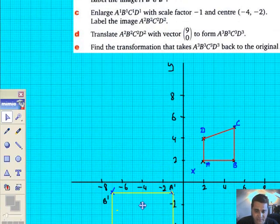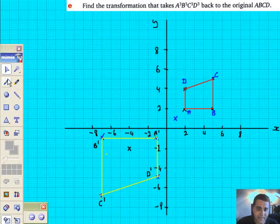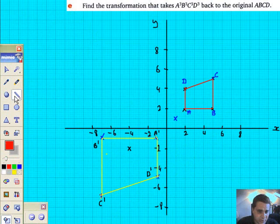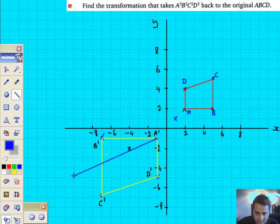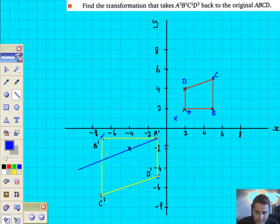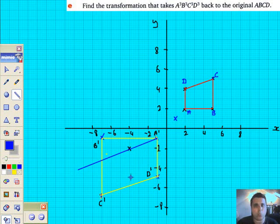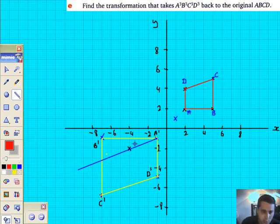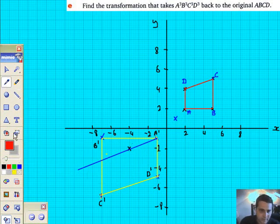What I've decided to do is remove the blue construction lines from the previous question so I've got a clear shot of this region. My brief is to enlarge this new trapezium by a scale factor of minus 1 through centre minus 4, minus 2. I'm going to try and do construction lines in blue again. Start from the vertex, pass through the centre of enlargement. Working in red now for the new baby trapezium.